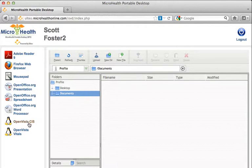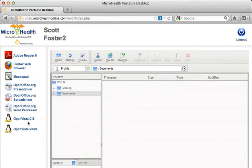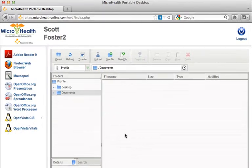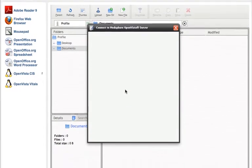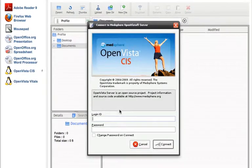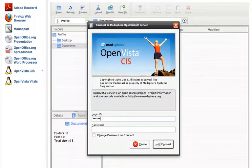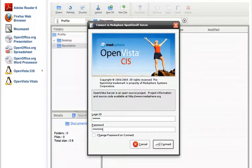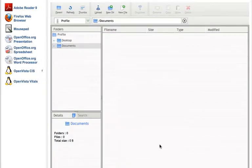On the left hand side I have all of my applications. I will launch OpenVista CIS, the in-patient record. The logon screen appears. Notice that the application is now running outside my browser, but it is not installed on my computer.